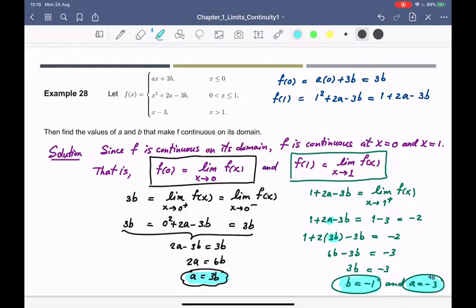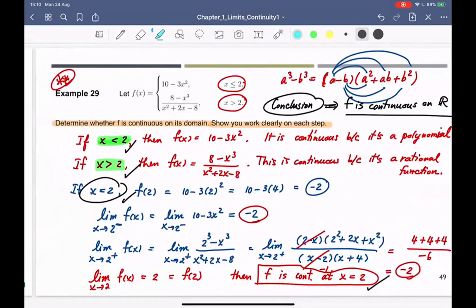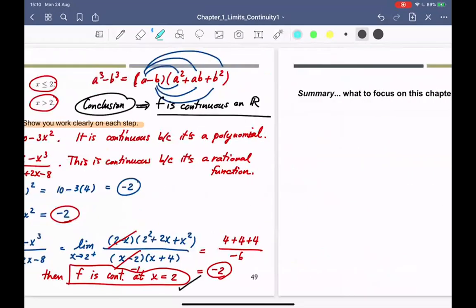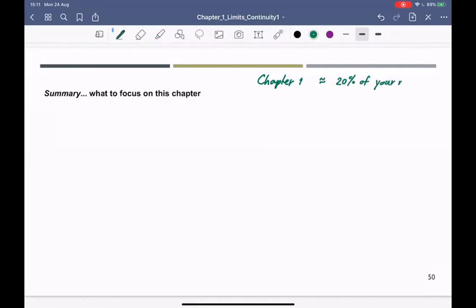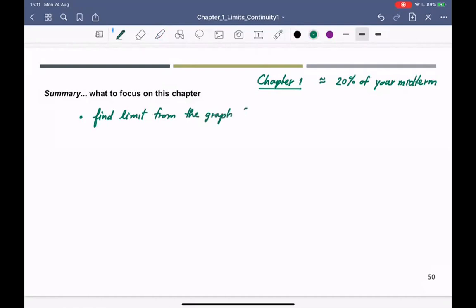Let's wrap up chapter 1. Ignore example 29 — we already did it last time. Let's look at the summary of the chapter and what you should focus on. Some of you said the homework is a little bit hard. That is the same level you're going to see on the exam. The first thing you should be able to do is find limits from the graph.